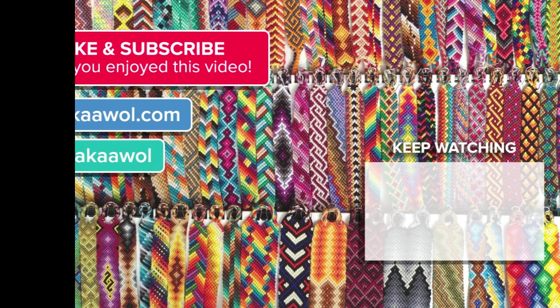If you enjoyed this video, do click like, and subscribe to my YouTube channel. If you have any questions you'd like answered in future tutorials, leave a comment below. For more on friendship bracelets, visit akaawol.com. Also, be sure to hit me up on Instagram at akaawol. Thanks for watching and don't get your strings in a bunch.